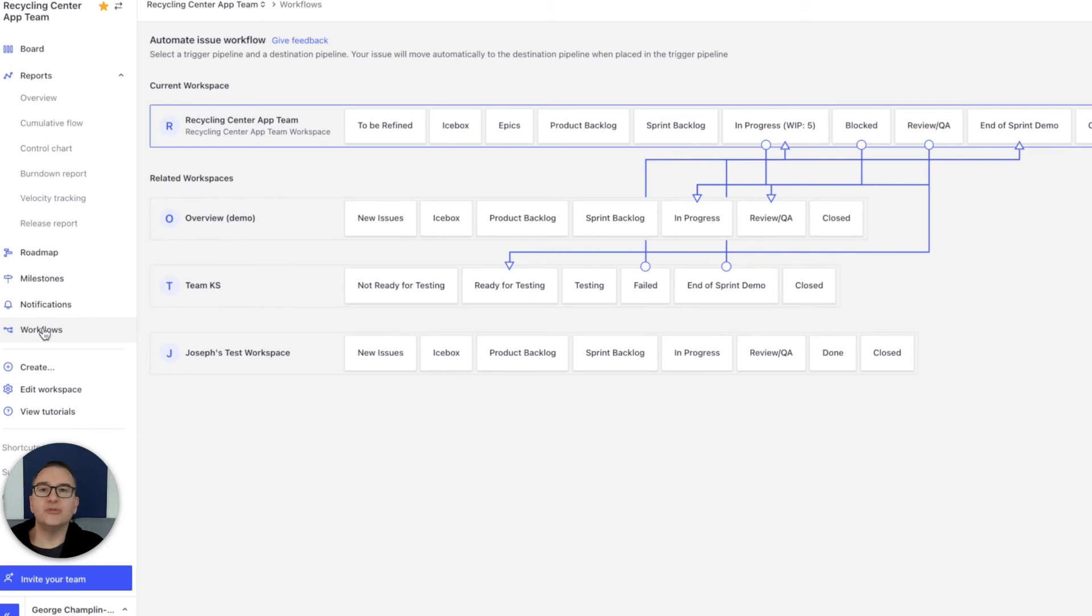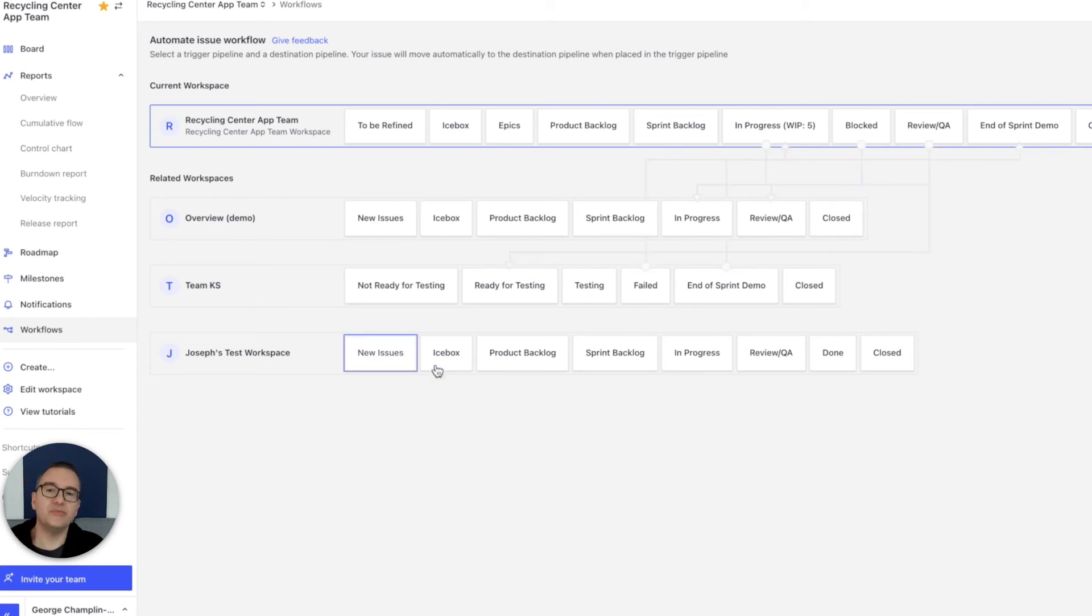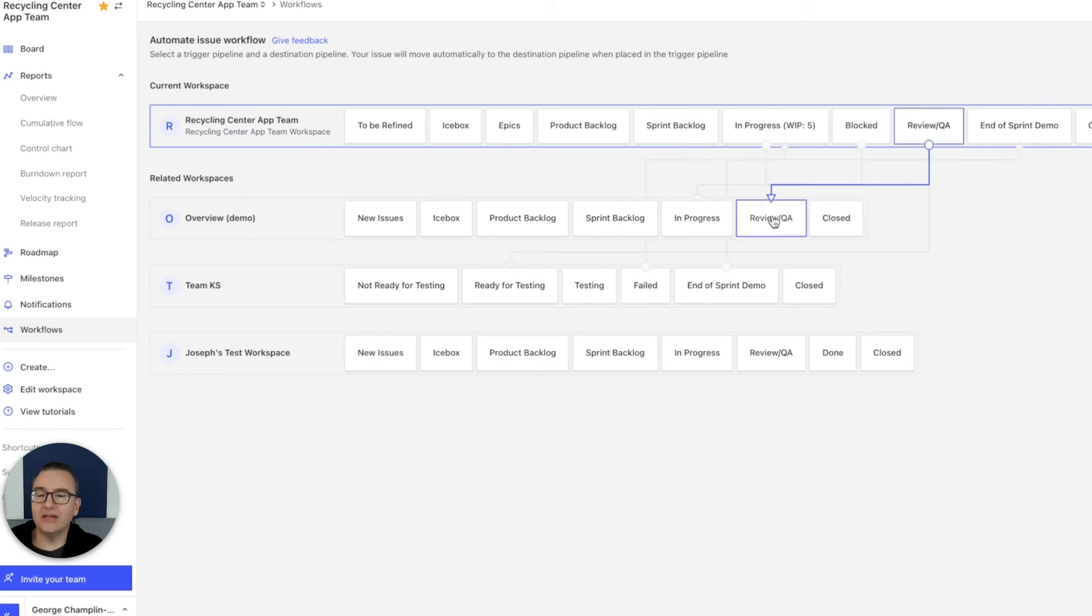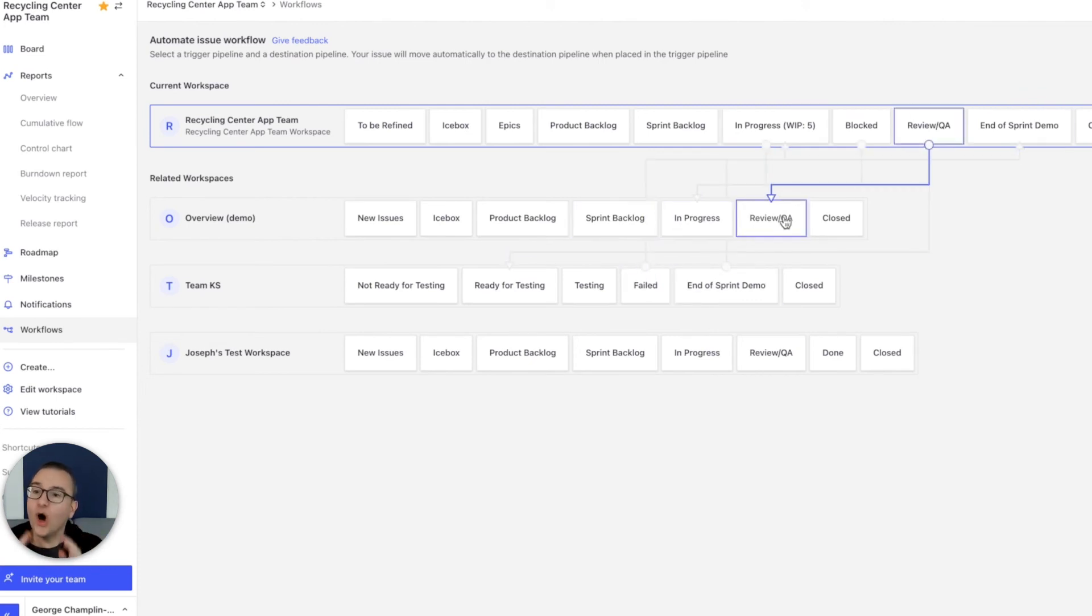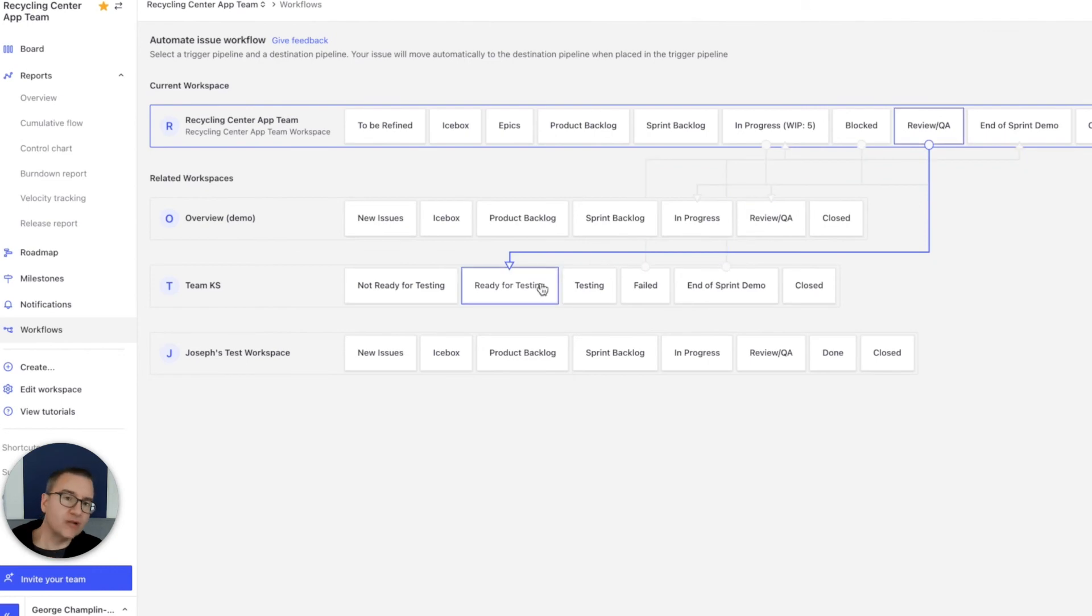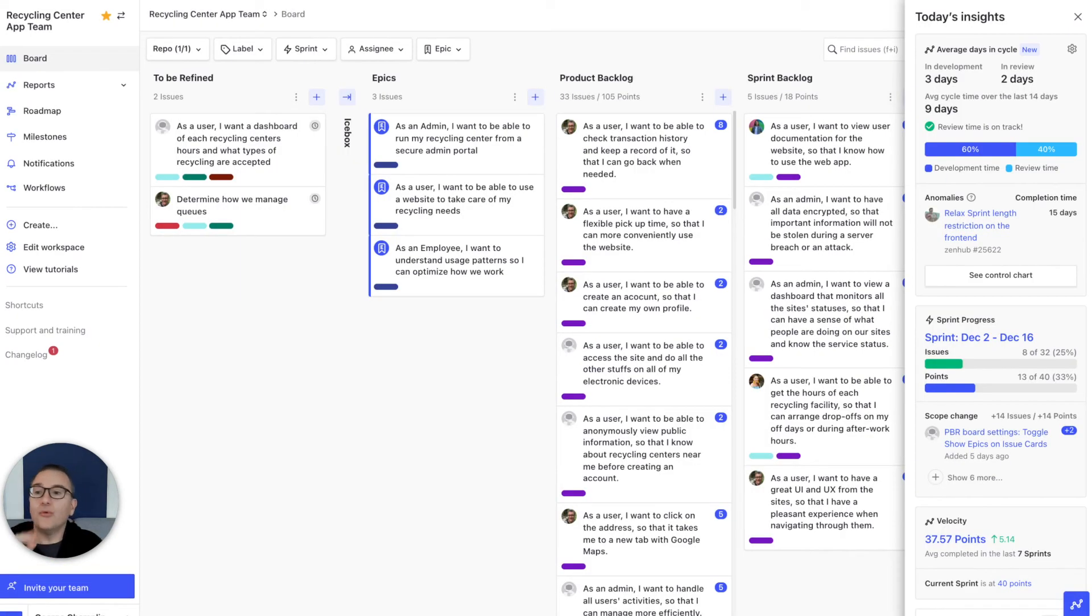Automated workflows allow you and your team to connect your work with another team's work, so that as you scale and expand, your whole team of teams can coordinate work automatically. This is incredibly powerful.